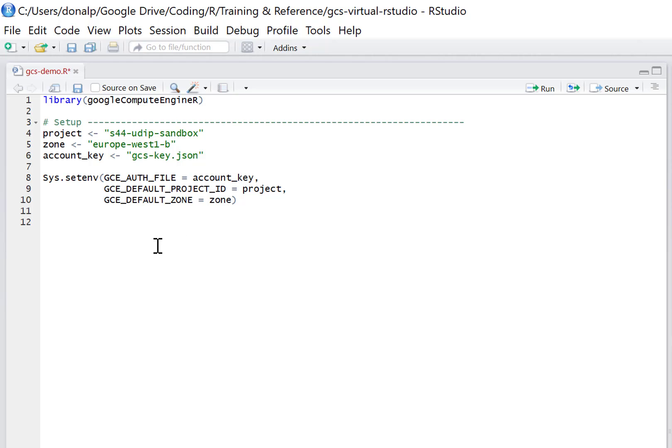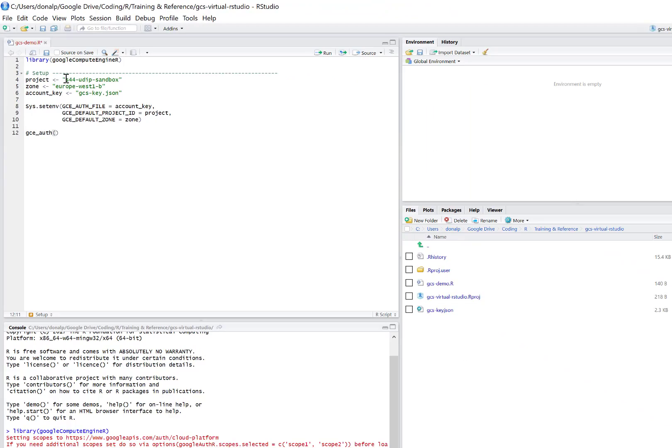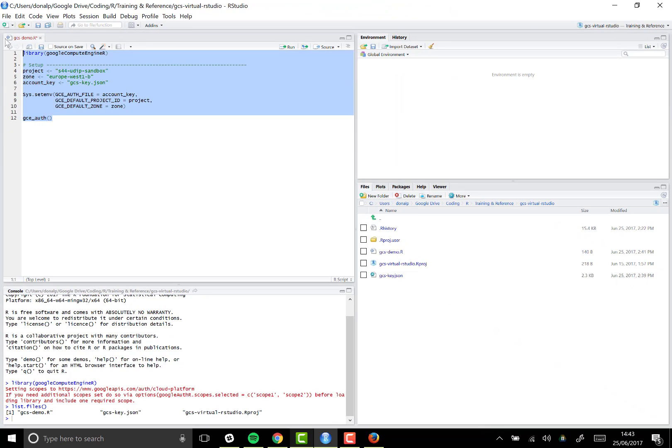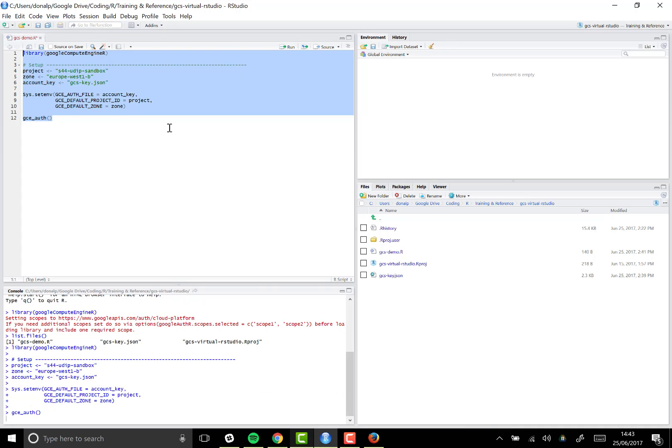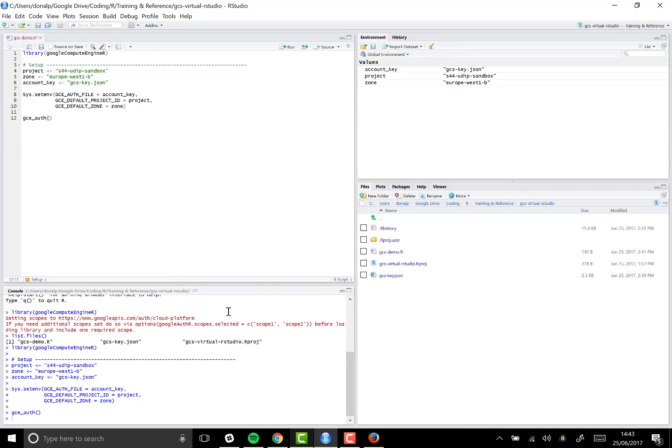With all that done, we should now be able to call the function gce_auth, which comes from the Google Compute Engine R package, and we should authenticate using that JSON file to Google Compute Engine. So there you go. That looks successful to me. So we've now authenticated successfully with Compute Engine, which is great.